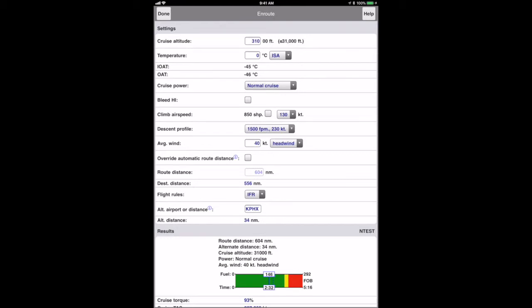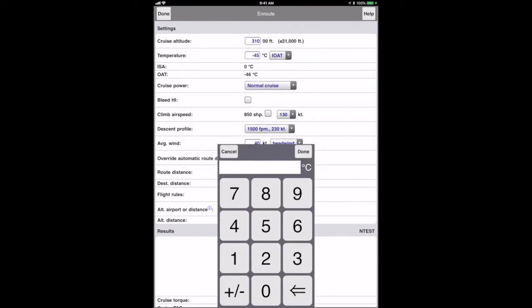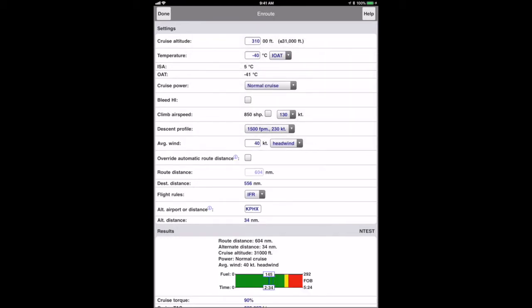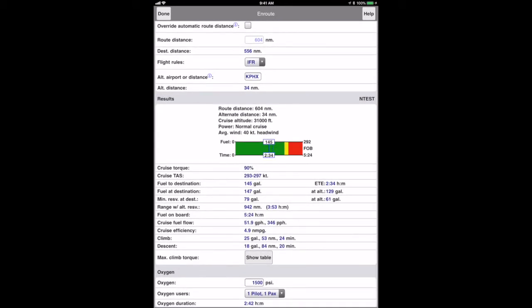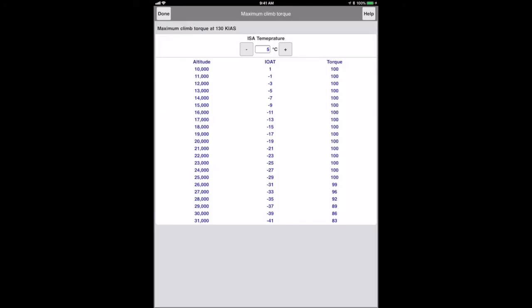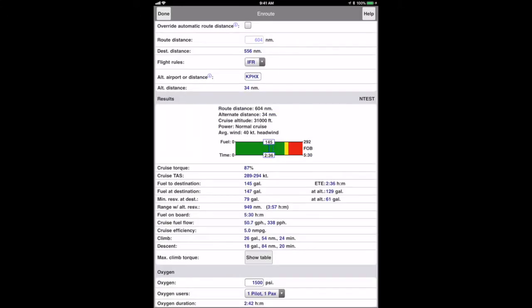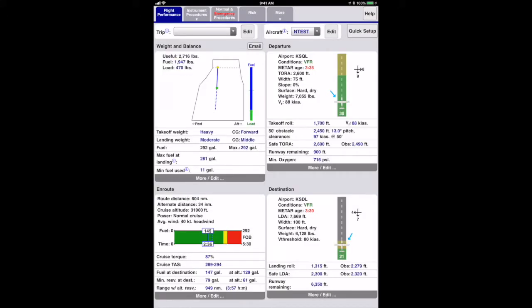By the way, during the flight I often open the en route page to put in the actual indicated temperature to check that I'm getting the predicted true airspeed. For non-glass aircraft, you could also access the climb torque page and check the cruise torque setting. Lastly, the destination panel indicates that we have plenty of runway for landing.